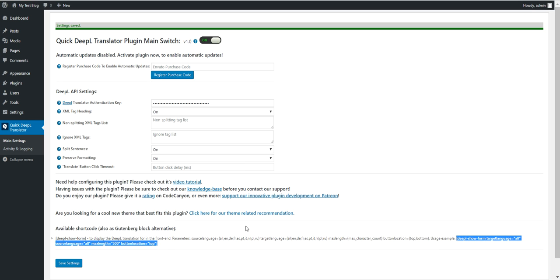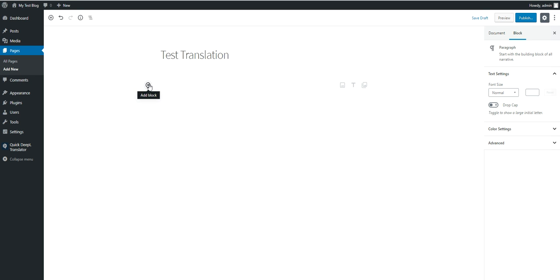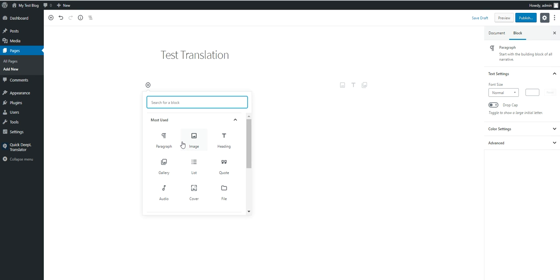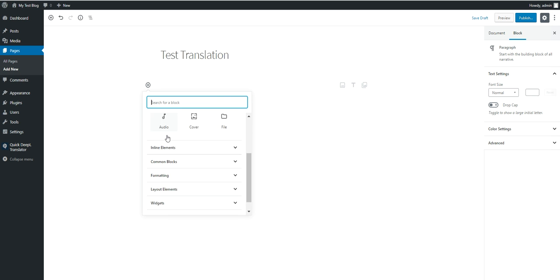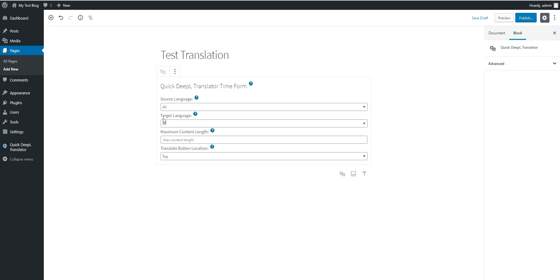On WordPress 5.0, the plugin also adds Gutenberg blocks that do the same thing. To access the Gutenberg block, click the plus sign, go to Embeds, and click Quick DeepL Translator. I will demonstrate the shortcode alternative in a while.